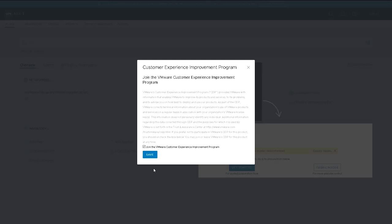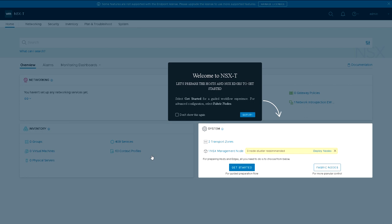The first thing it's going to ask us to do is agree to some terms and conditions and ask if we want to join the customer experience program.